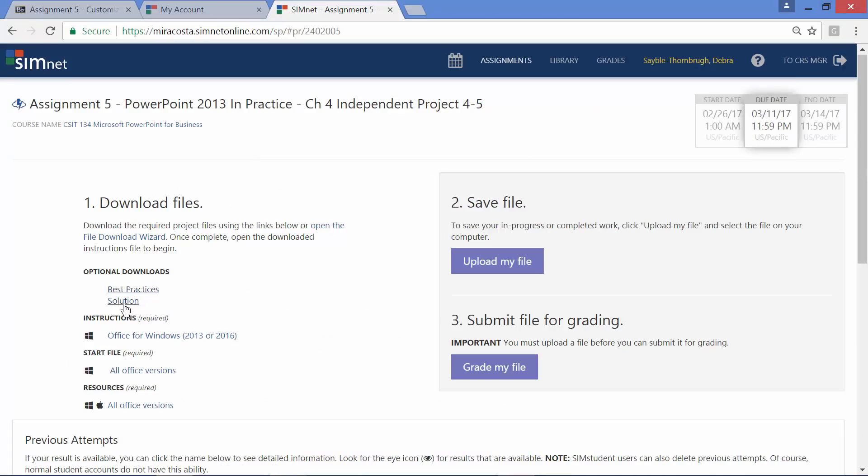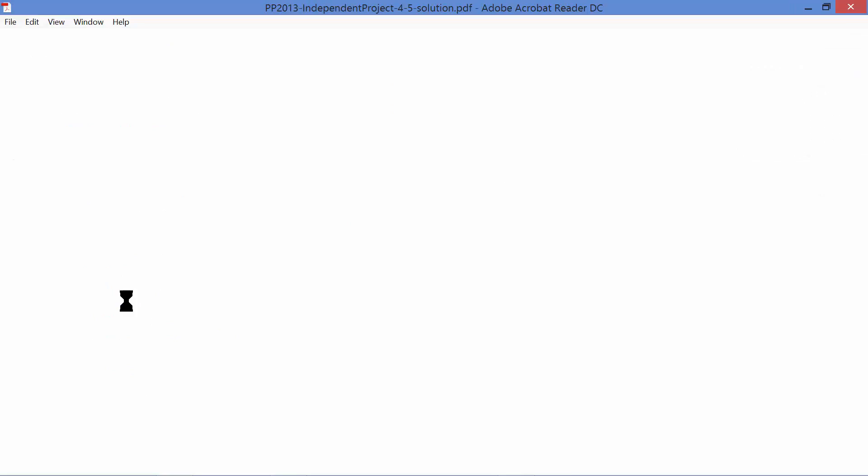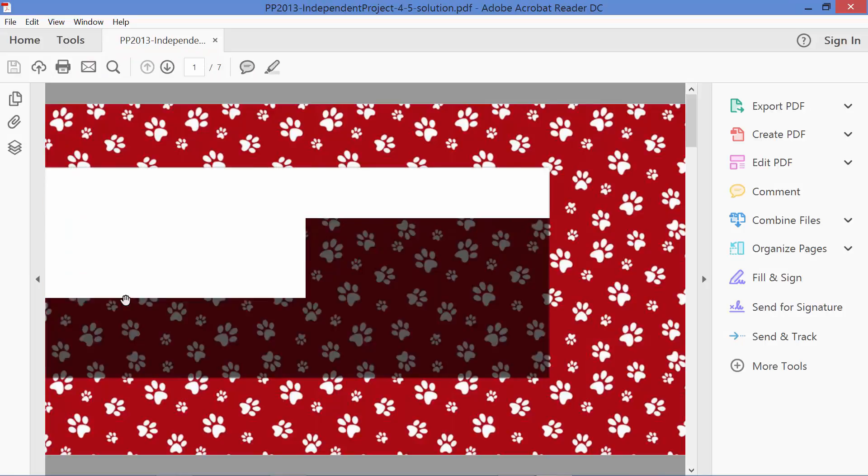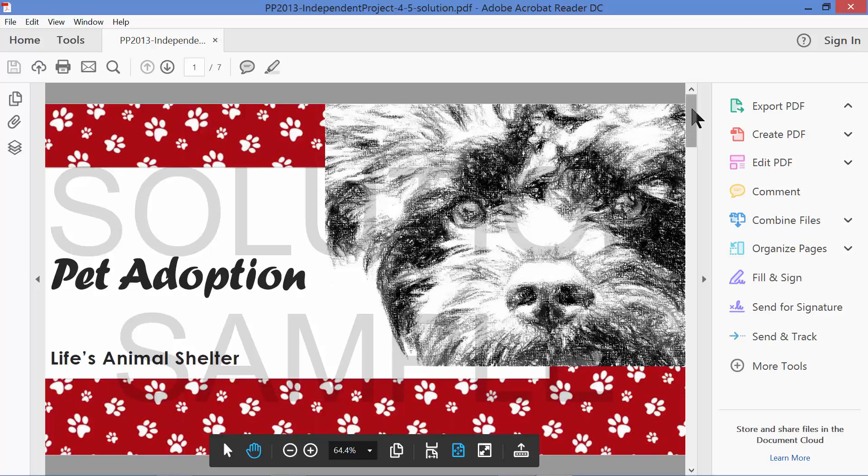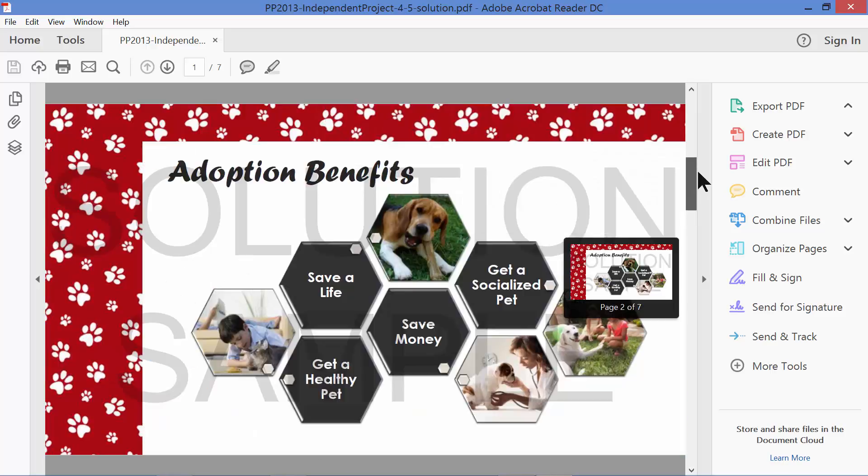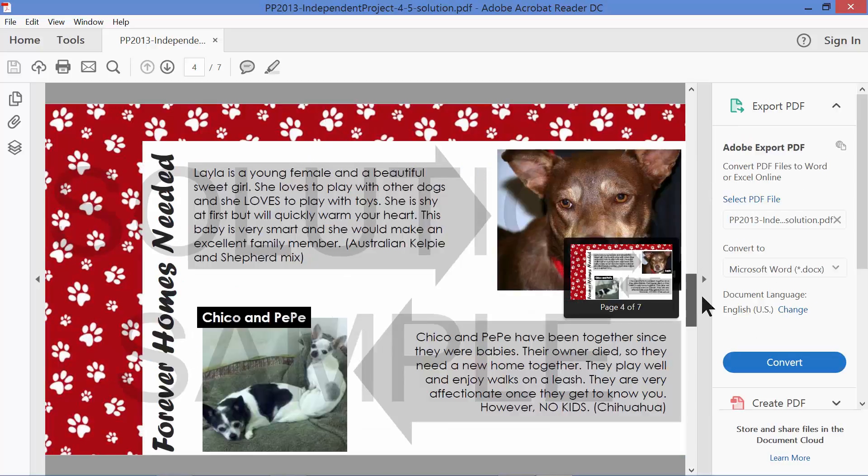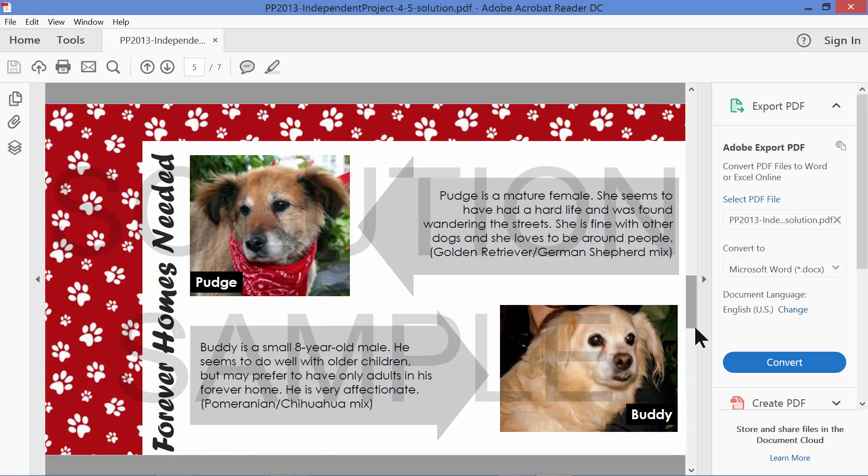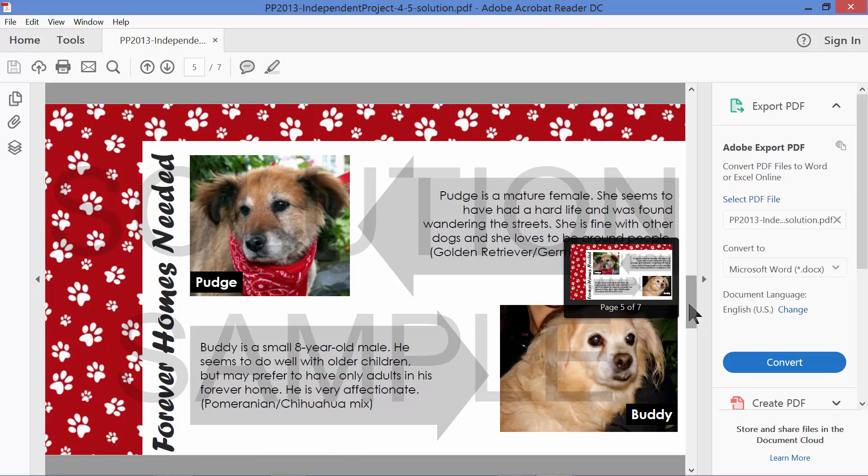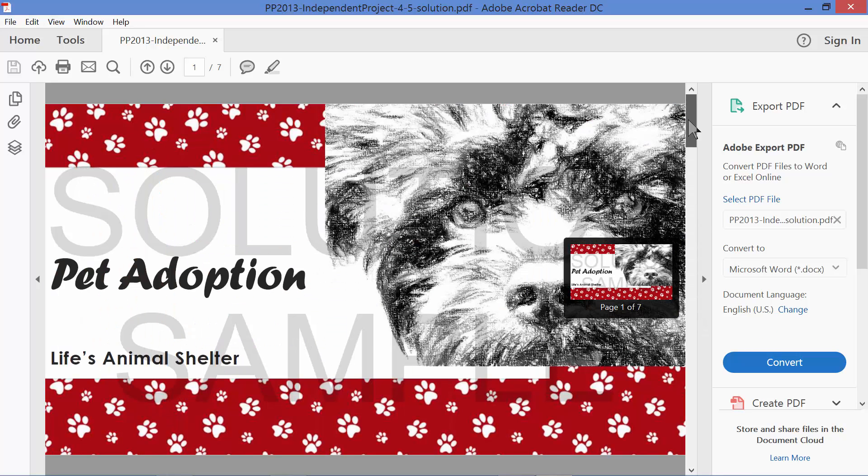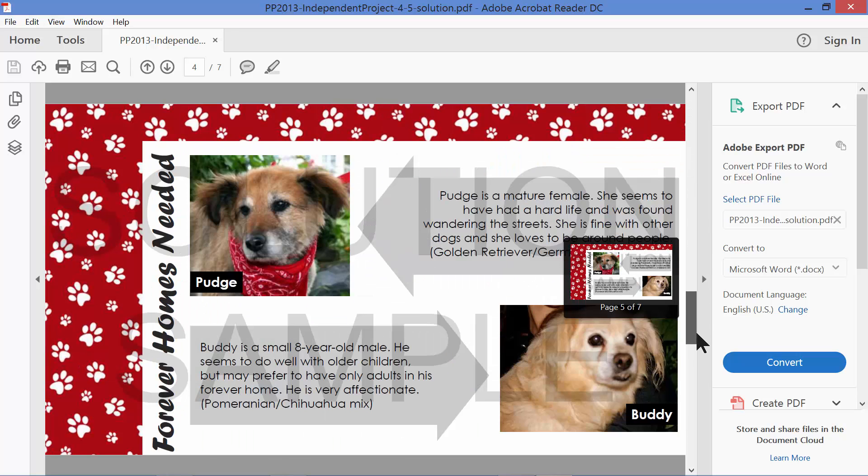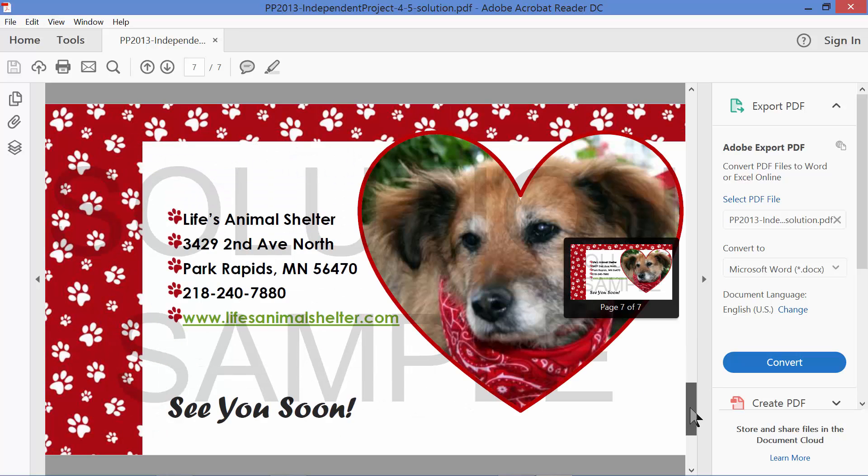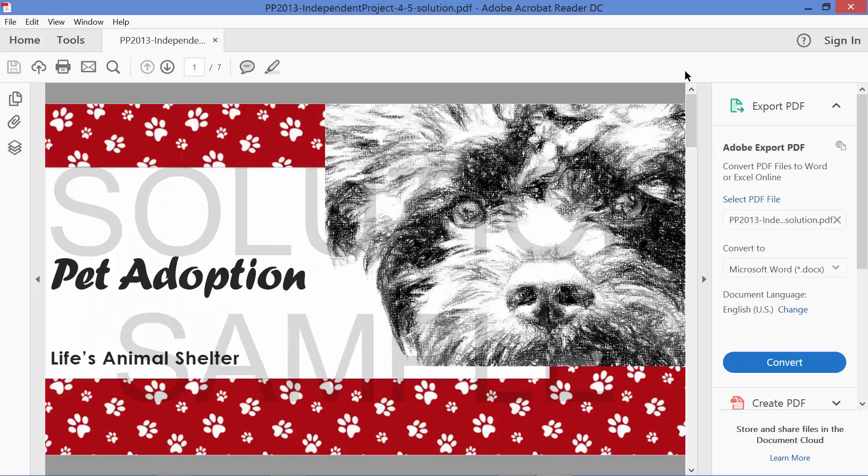After you take a look at that, you can also click the solution link right here. When you click solution, it opens up what your slides should look like in the end when you're all finished creating them and working on them. They're not actual PowerPoint slides. It's more like an Adobe Reader file. So you can't manipulate them or change anything on them. But this gives you a really clear picture of what each PowerPoint slide should look like when you're finished with the project.